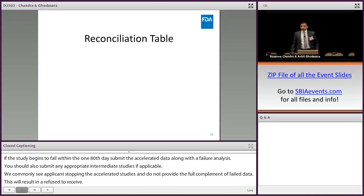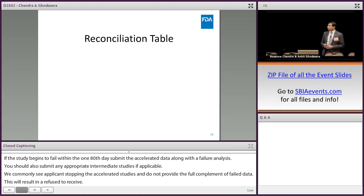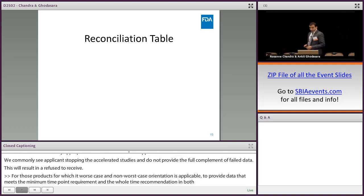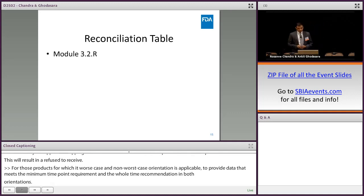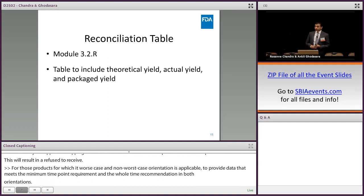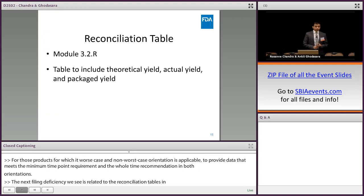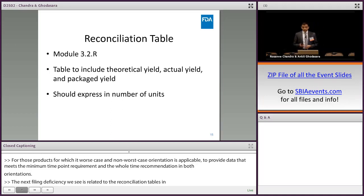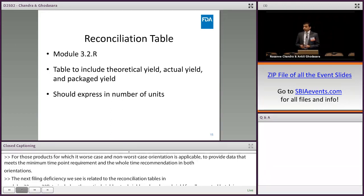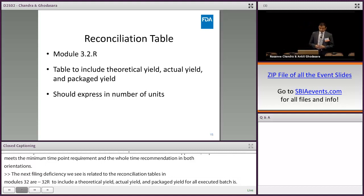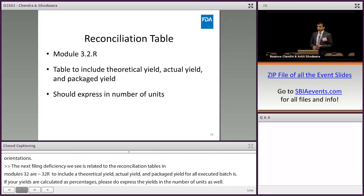The next filing deficiency relates to the reconciliation tables in module 3.2.R. In 3.2.R, provide a reconciliation summary table to include the theoretical yield, the actual yield, and the packaged yield for all of your executed batches. If your yields are calculated as percentages, please also express these yields in the number of units as well. This applies for all dosage forms, including injectable and topical drug products.